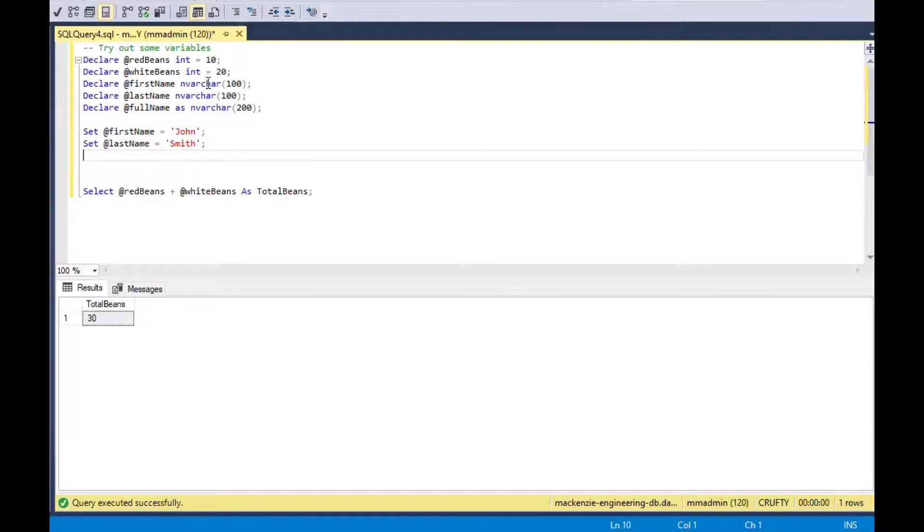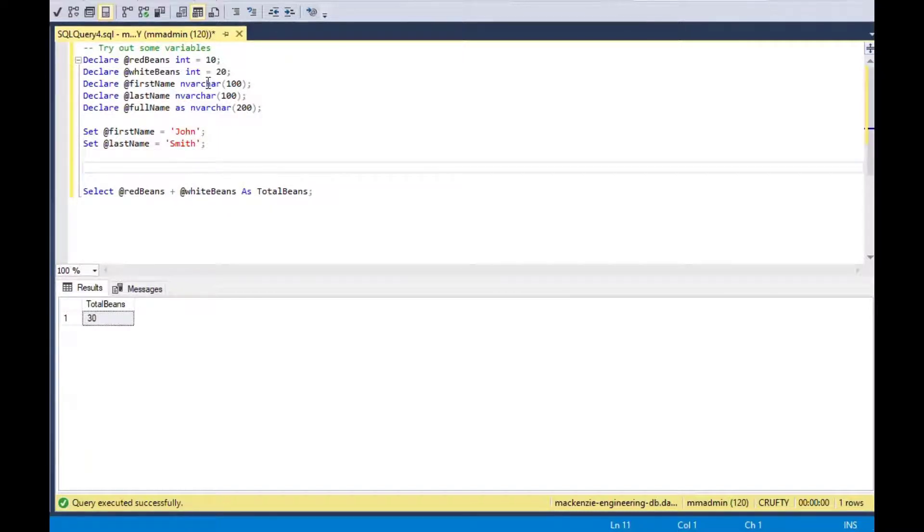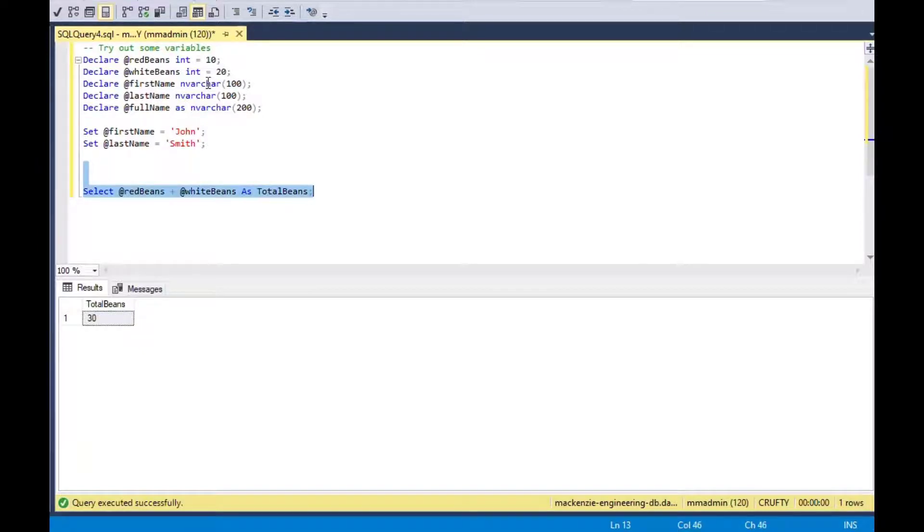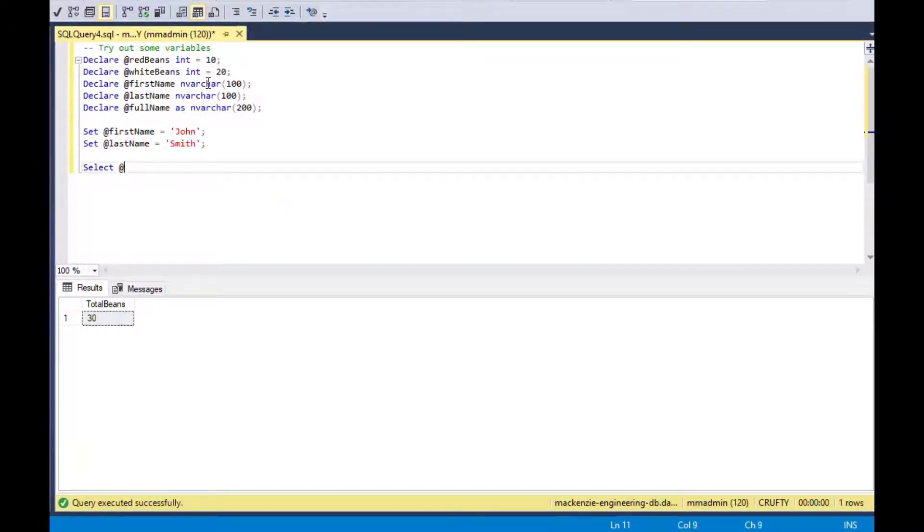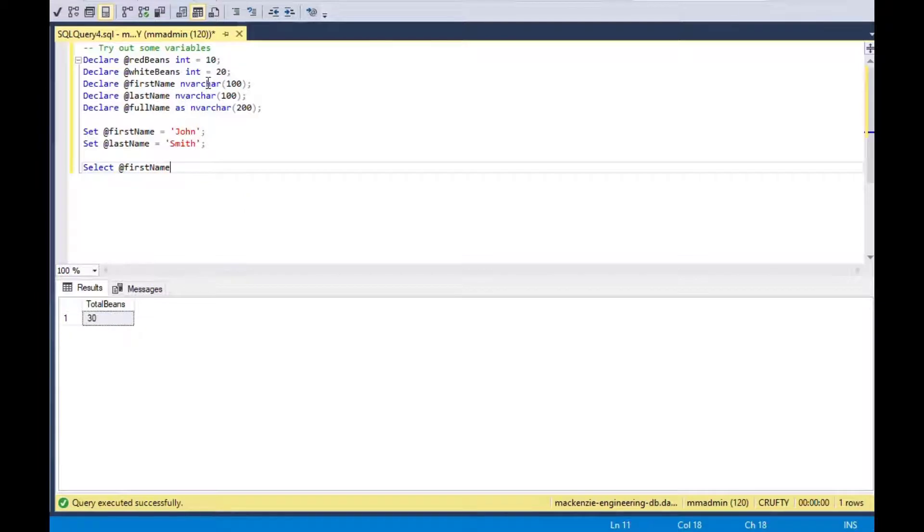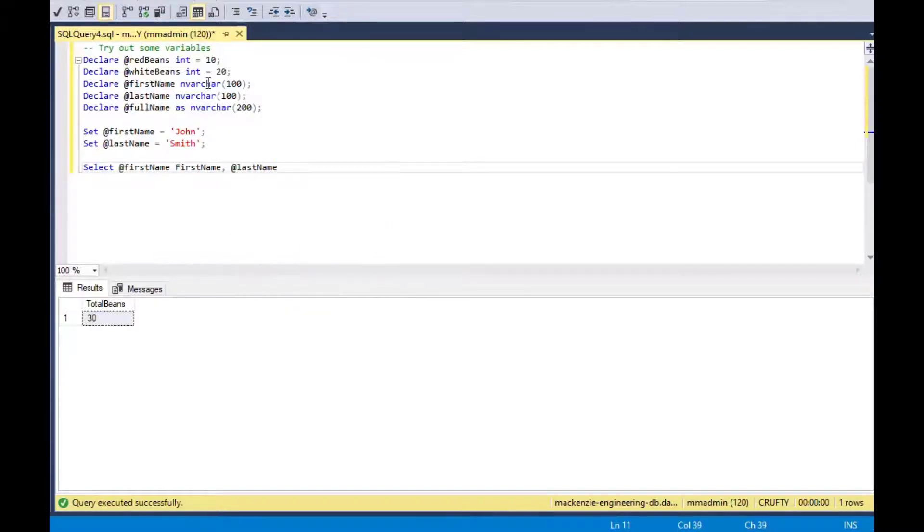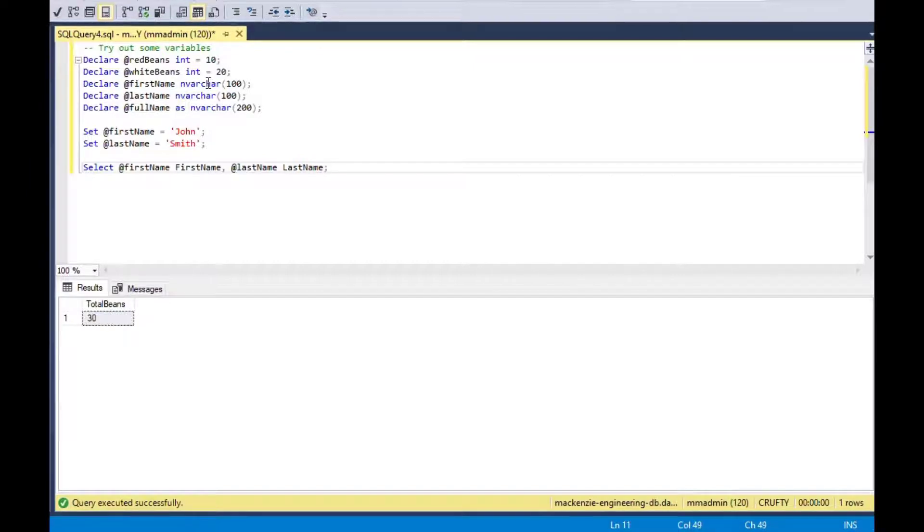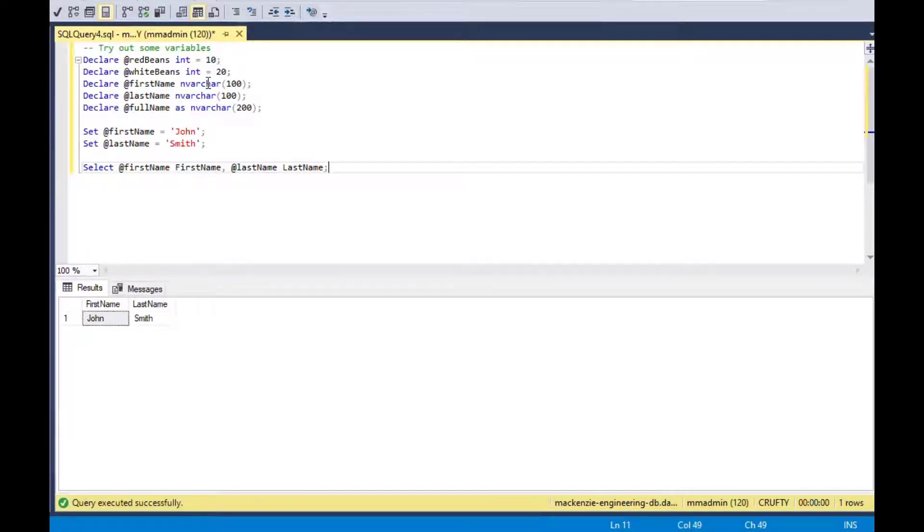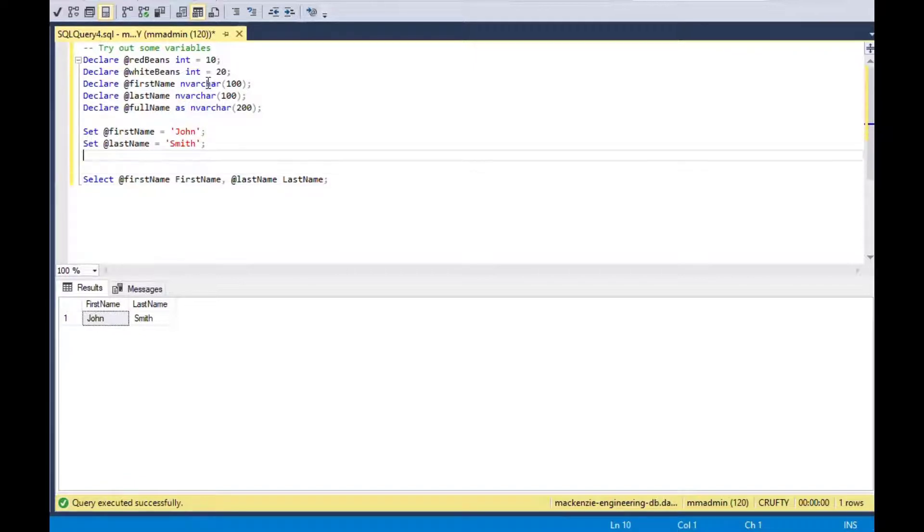I could use those variable values either in the select statement or I can also use them to calculate other variables, which is a handy characteristic as well. So I could declare a full name variable as well. I could get rid of this other statement here, the red beans and white beans, and I could do something else like select first name as first name with camel case there, last name with the last name. That will give me the variable values just like we saw in the first one.